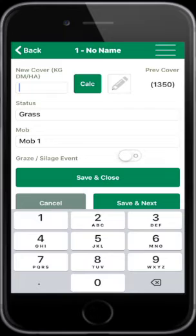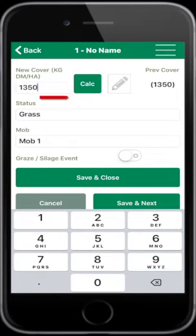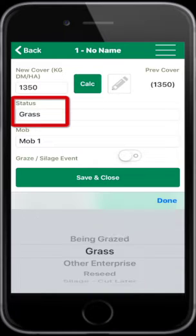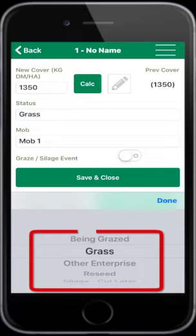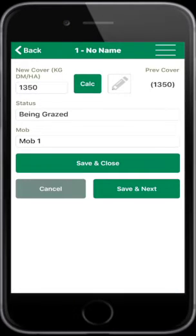The next paddock opens automatically. The cows are in Paddock 1, so the estimated cover is 1350 kilograms of dry matter per hectare. Change the status from grass to being grazed, and select Save and Next.